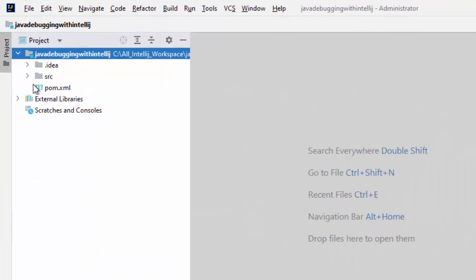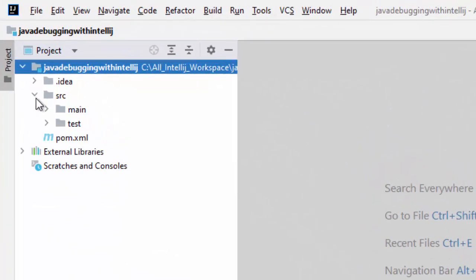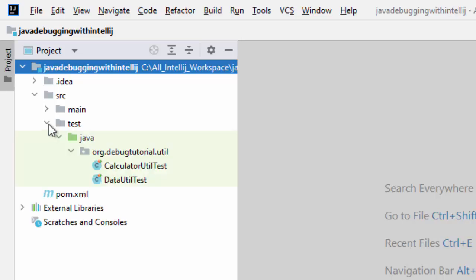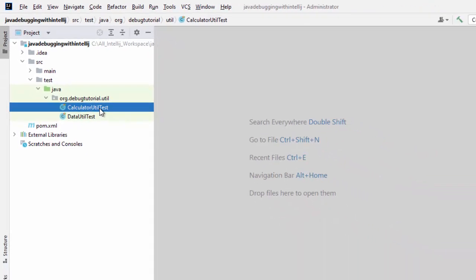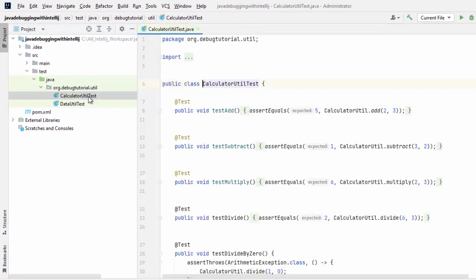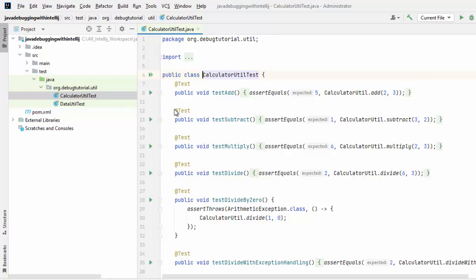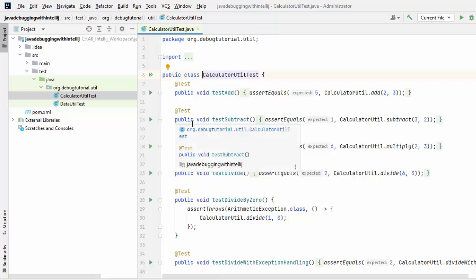Now, under this project, inside the source directory, I have two sections: main and test. Inside test, I have some sample JUnit classes. The code for these JUnit classes is not important. The main thing here is to learn how to debug JUnits.